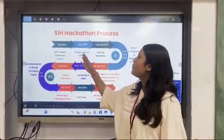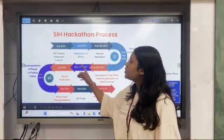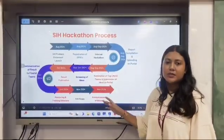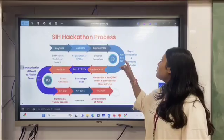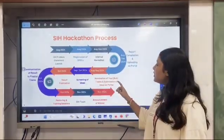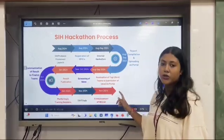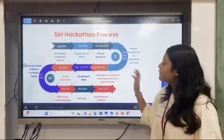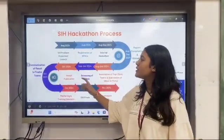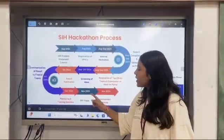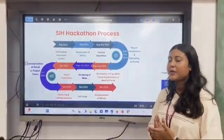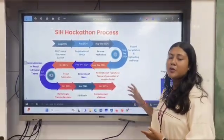Now let's look at the roadmap of the SIH hackathon process. The SIH problem statement registration and SPOC registration have been completed. The internal hackathon will be on 31st August. After that, the report will be compiled and uploaded on the portal, and on 12th September, nomination of top 30 teams and submission of ideas on the portal will be completed. Following that, screening of ideas and result publication will occur, and communication of results to finalist teams will be announced along with mentoring and training sessions. Finally, the SIH finale will be in November 2024.